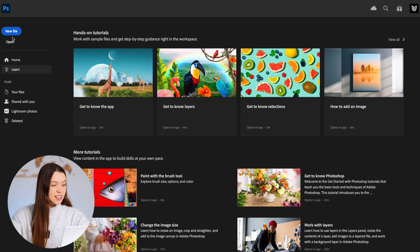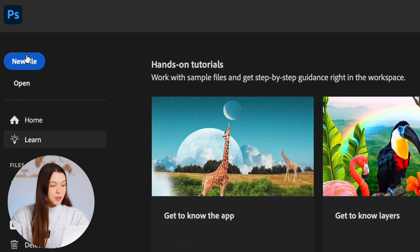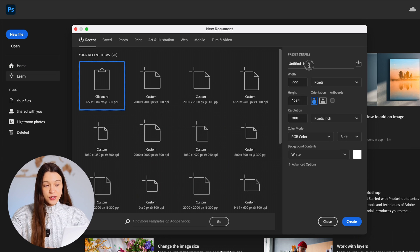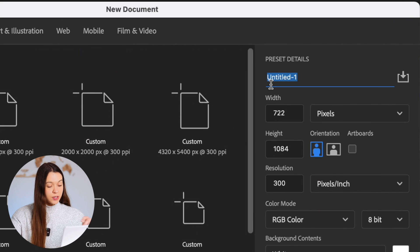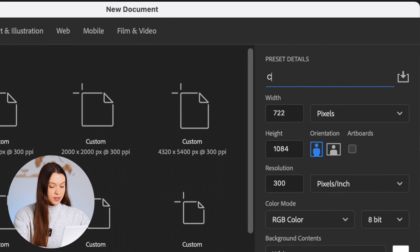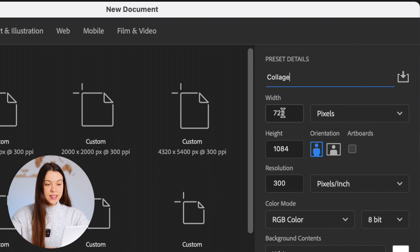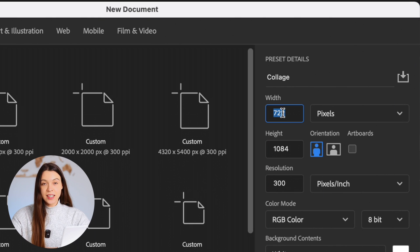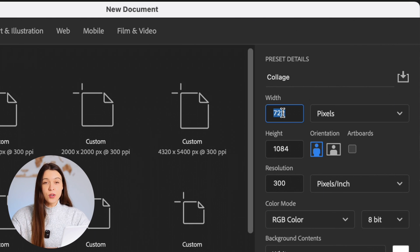To create the collage, we need to start by creating a new file. For this, just click on the new file button. Here you can give a name for your collage. Let's give it a name and set up the correct dimensions for your personal goals.